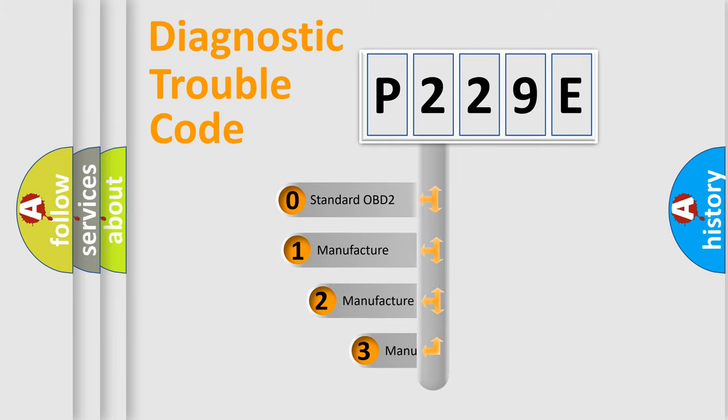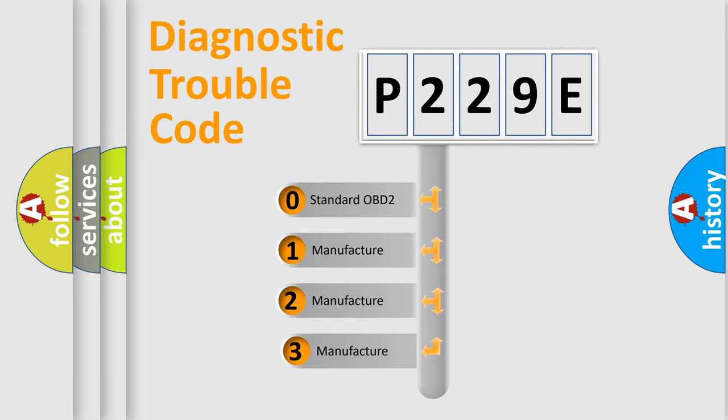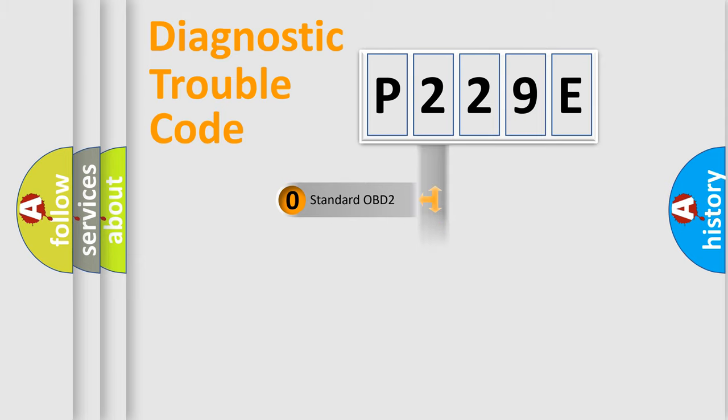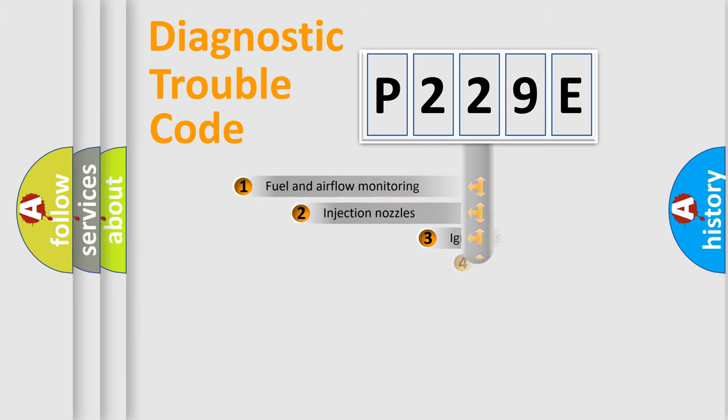If the second character is expressed as zero, it is a standardized error. In the case of numbers 1, 2, 3, it is a manufacturer-specific expression of the car-specific error.